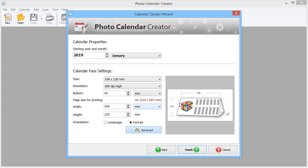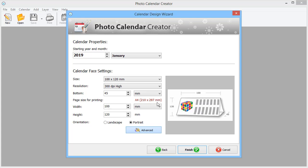The preview on the right shows how your calendar will look like. You can see its width, height, and stand dimensions. The software also shows what paper size you should take for printing. In our case, it's A4. When done, click Finish.